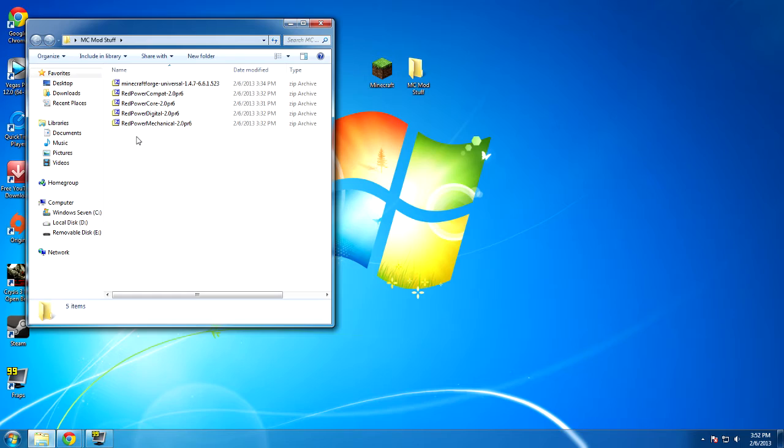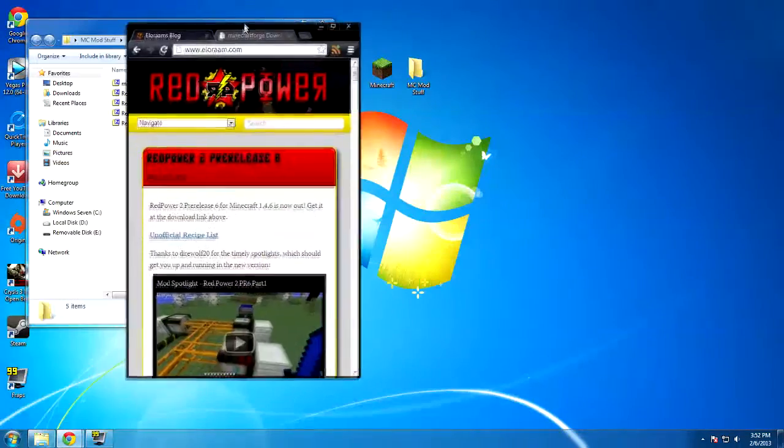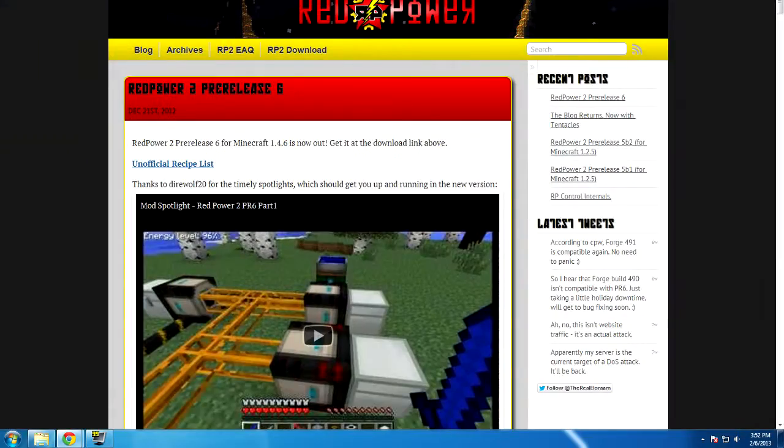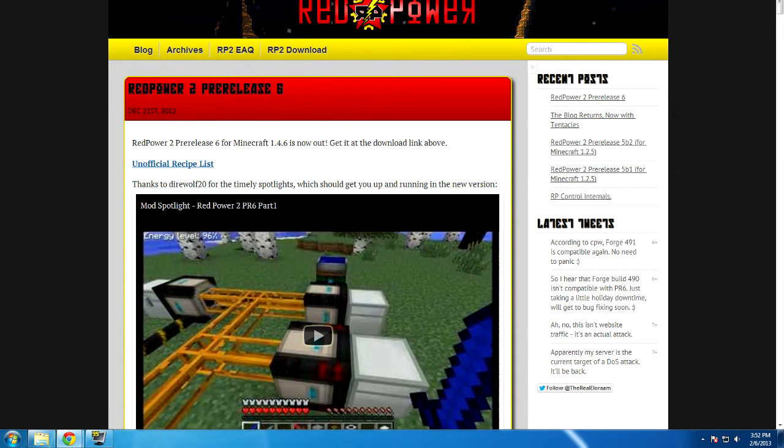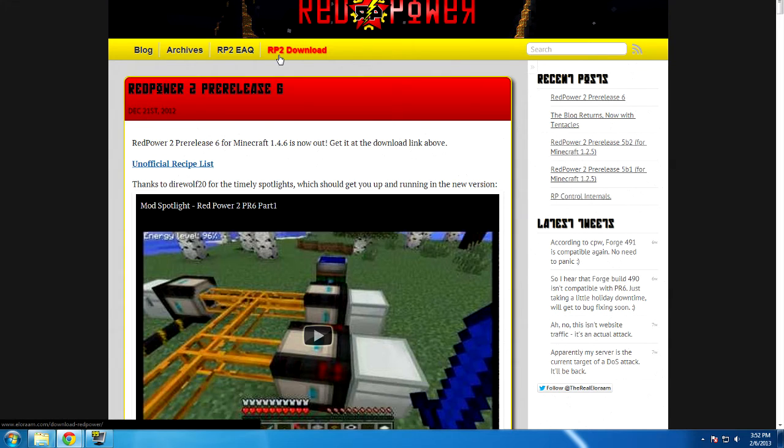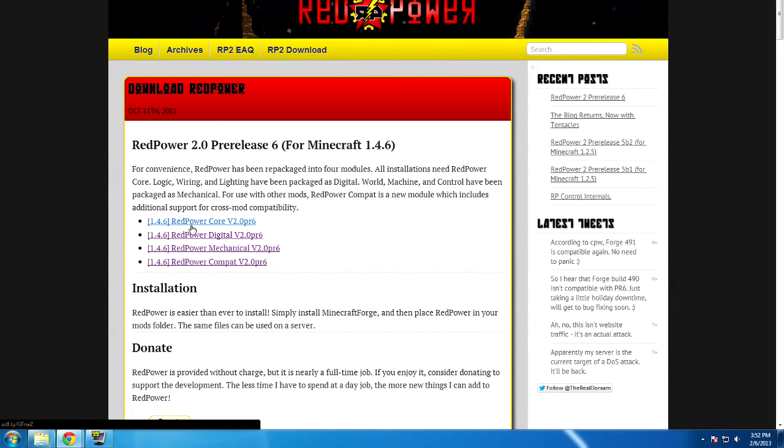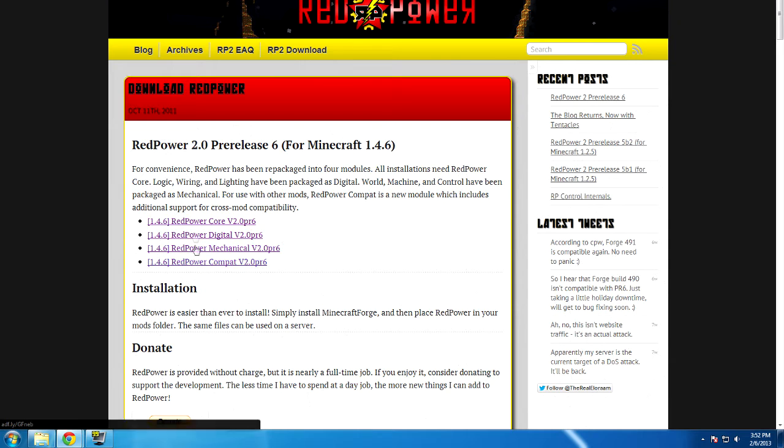Now it's pretty self-explanatory where you download these two, but you can go to LRM.com. Link will be in the description that way you can go to the download page. You simply click on RP to download, click on that, and then you're going to download all four of these. Don't get just one. Get all four of them.